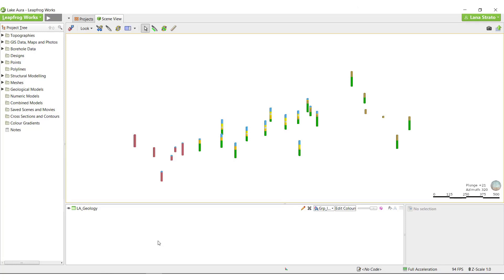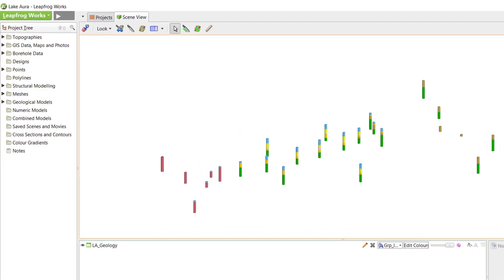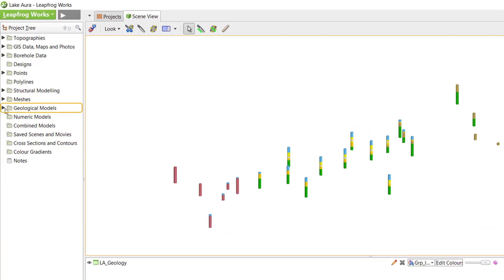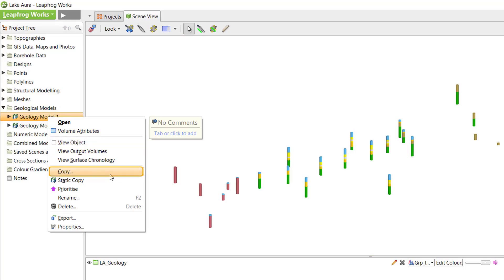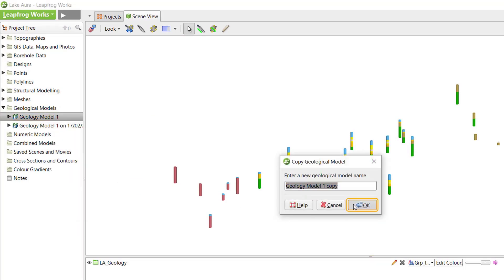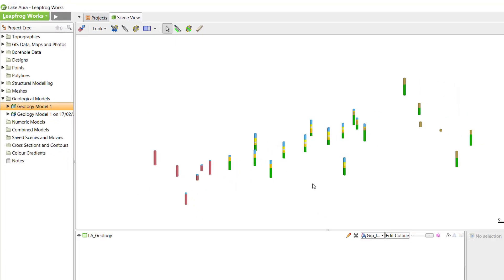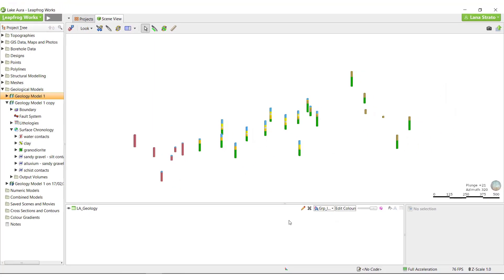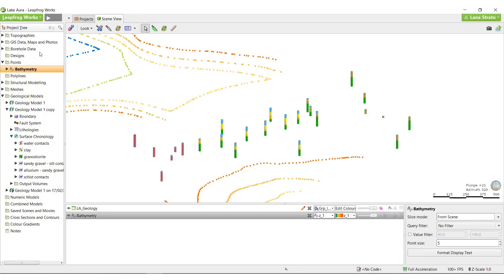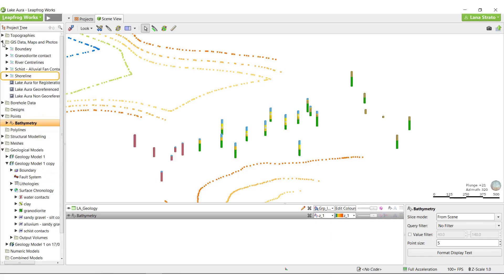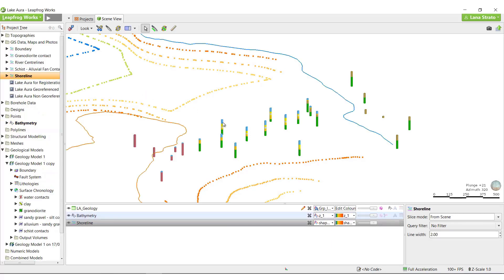I'll start by editing the water surface. Prior to starting the edits, I will make a copy of the model for comparison purposes. Right now, the water surface has only been defined by the boreholes. However, we also have bathymetry point data and a shoreline GIS line available to refine the surface.